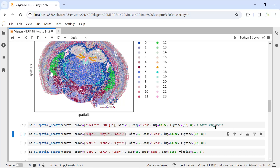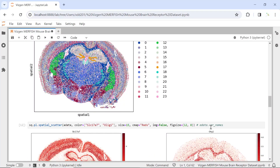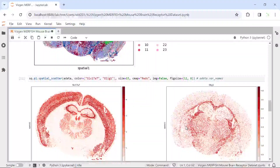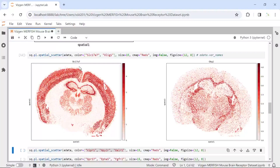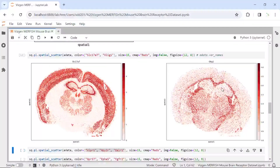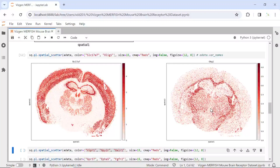If you want to see all the genes, they are in the AnnData variable names — we have 483 genes in this dataset. We can plot SLC17A7 and OLIG1 on the tissue to see where the neurons and oligodendrocytes are located. You can see SLC17A7 labels neurons in the cortex and hippocampus, and OLIG1 labels all the oligodendrocytes in the mouse brain. So following the analysis, we can visualize both cell clusters and gene expression on the tissue.